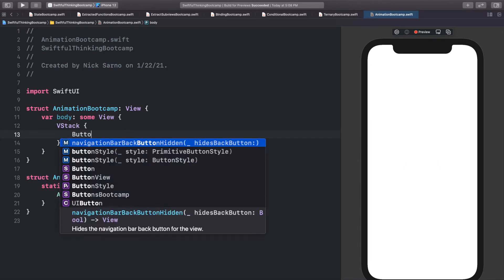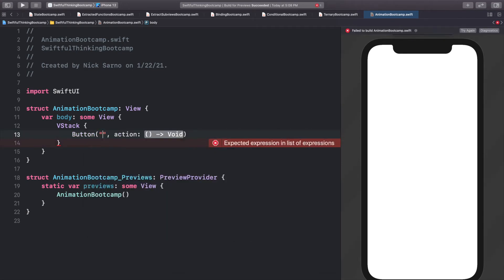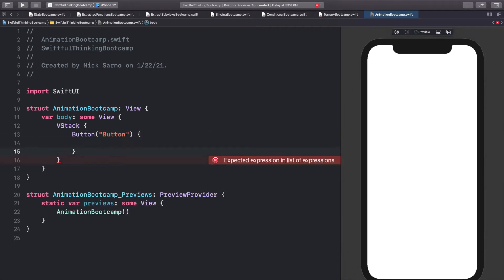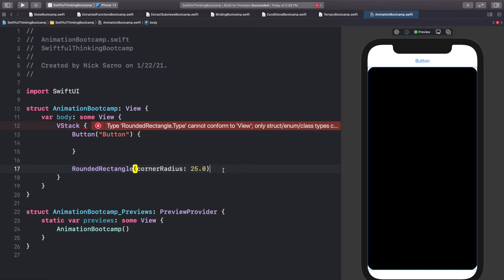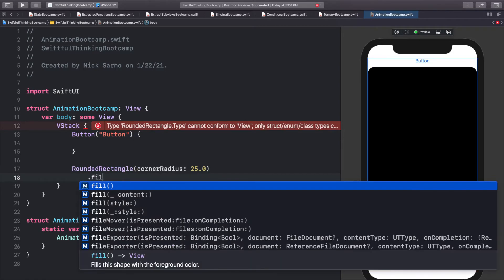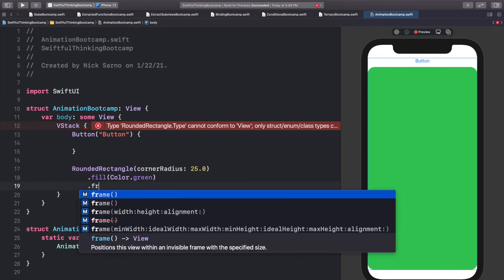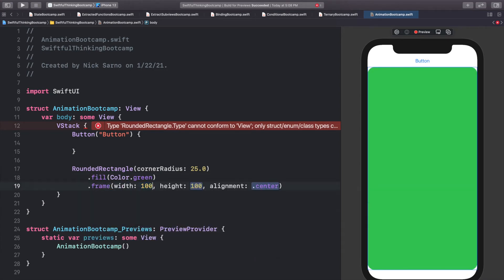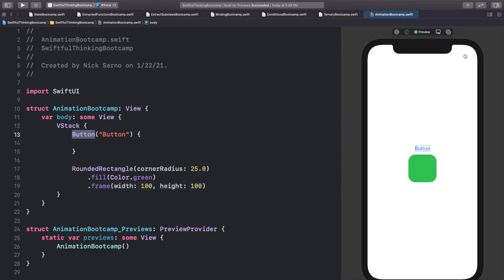Let's start with a very basic screen. Let's add a VStack. At the top of the VStack let's have a Button — we'll use the string protocol completion, make it say 'Button', and leave the action blank. Below the button let's add a RoundedRectangle with a corner radius of 25, give it a fill of Color.green, and a frame with a width of 100 and a height of 100.